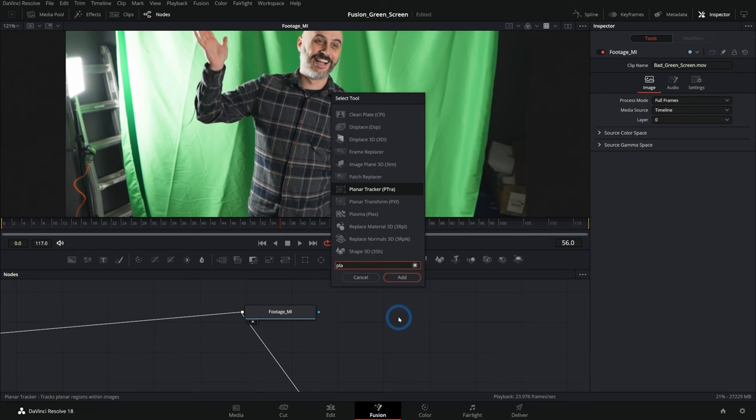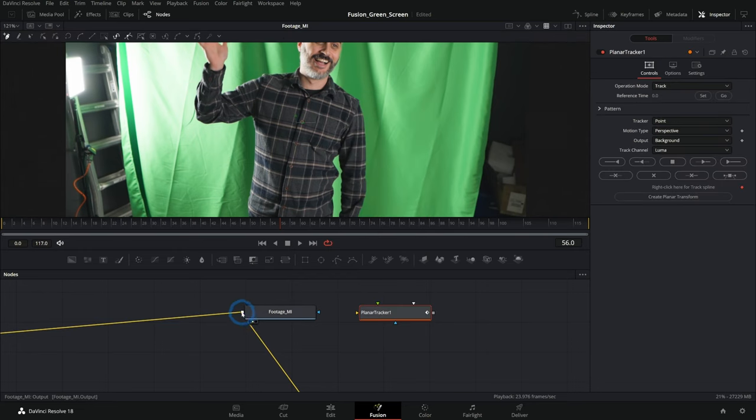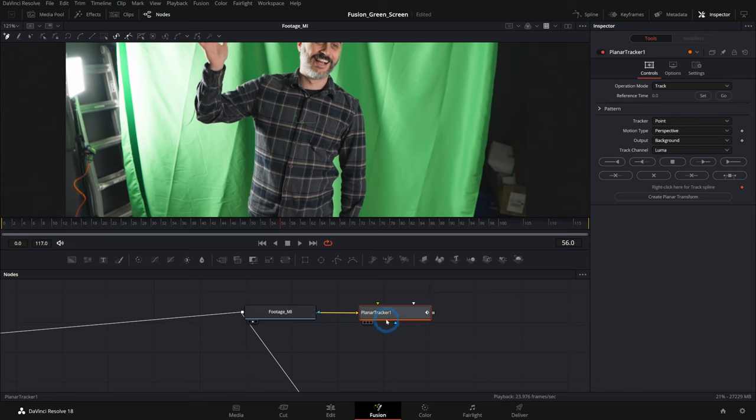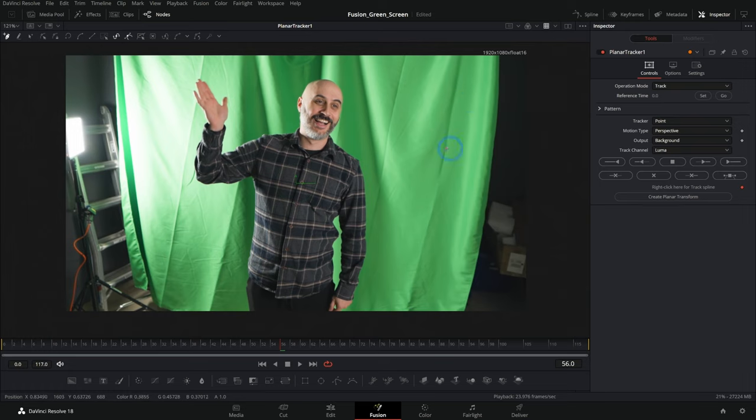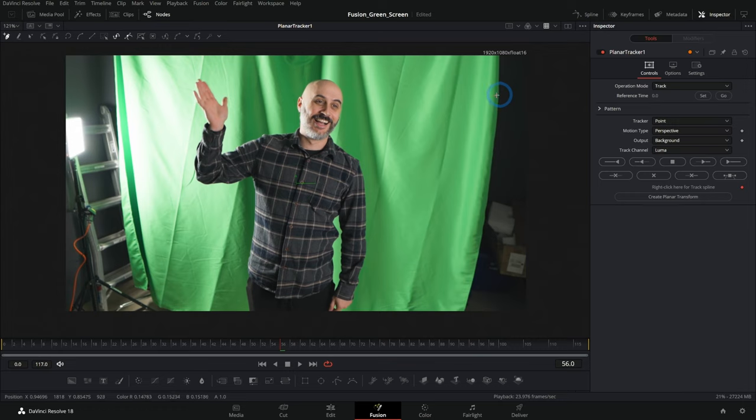That's going to bring up our planar tracker and we'll add that and take the output of our footage and put it into the yellow input of our planar tracker. And what we want to do is pick something that would move around just like our background would. An ideal subject for that would be the actual background.